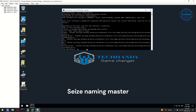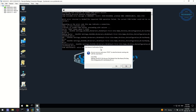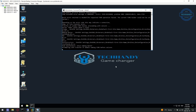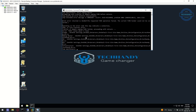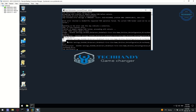Next, we will seize the Naming Master role. The Naming Master role is also seized on DC02 and successfully transferred to DC01.